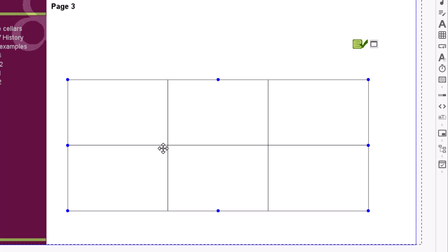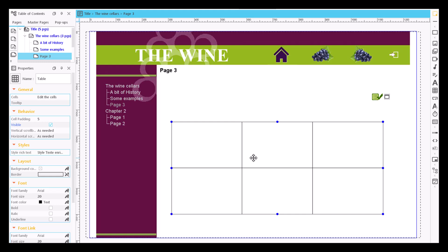By default, the created table has three columns by two rows. First of all, we set its properties.